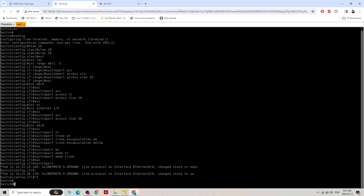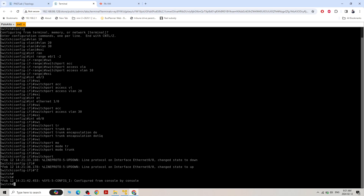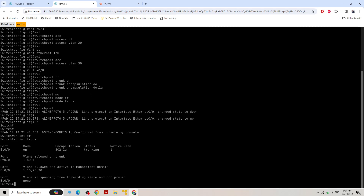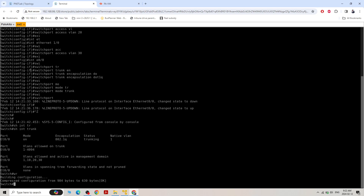Show interface trunk — Ethernet 0/1 is in trunk mode, encapsulation dot1Q, status trunking, and VLANs 10, 20, and 30 are all allowed. Save these changes.